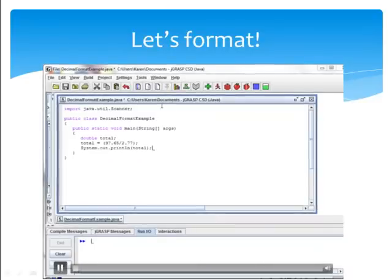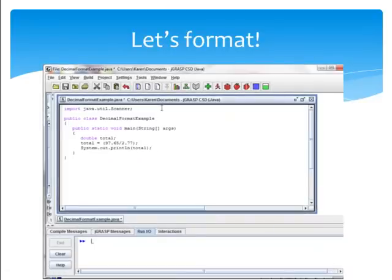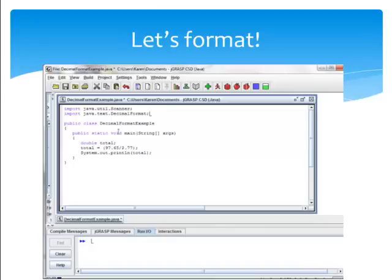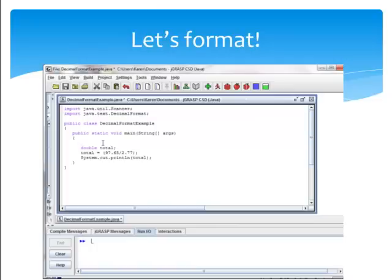Let's use our previous example to implement the decimal format class. Import java.text.decimalformat. You need to be careful with the capitalization of decimal format, it is case sensitive. Inside my main, I'm going to declare my decimal format object.